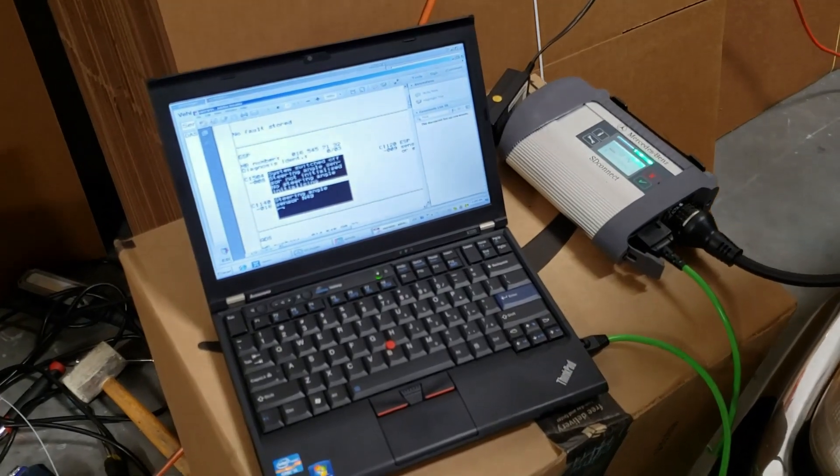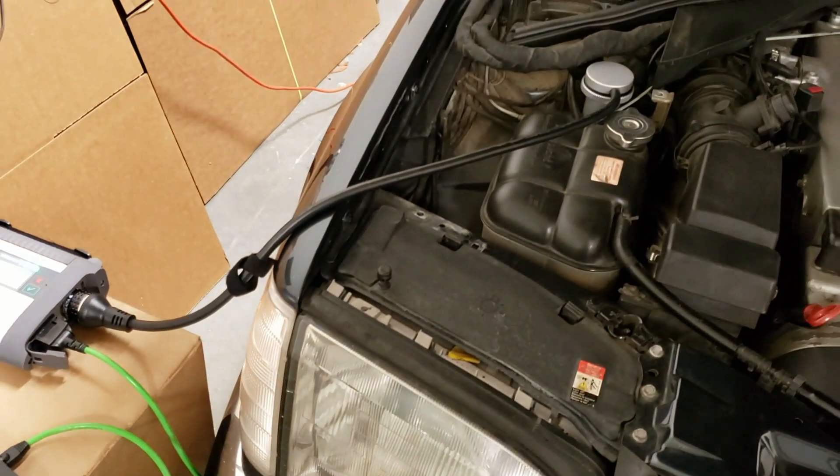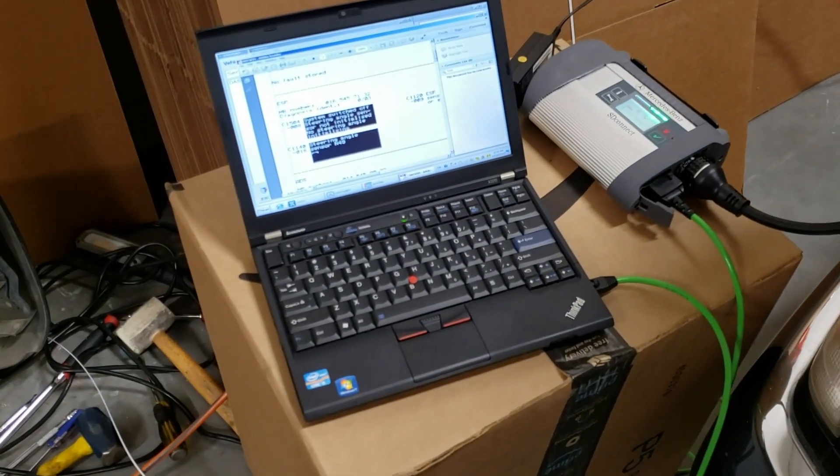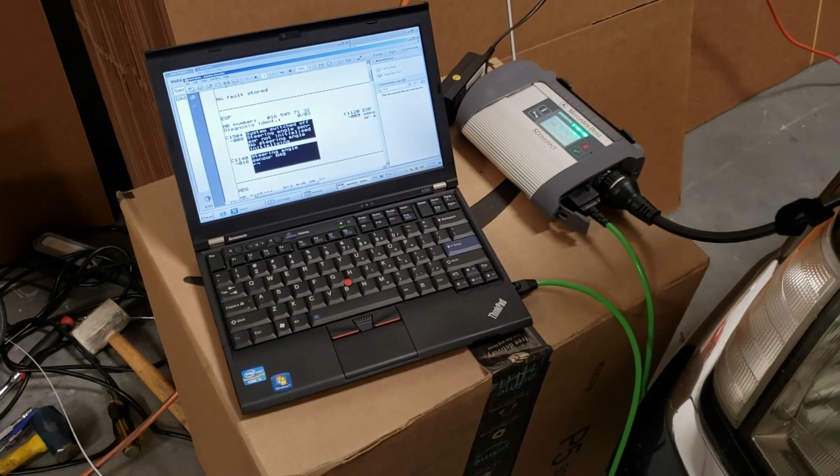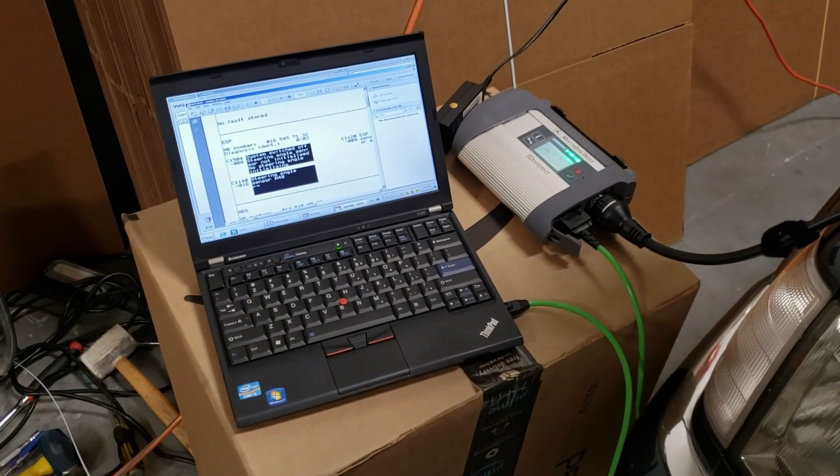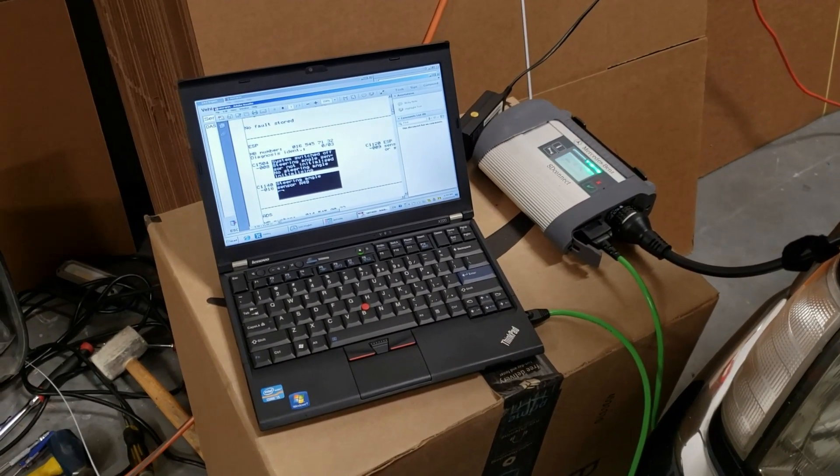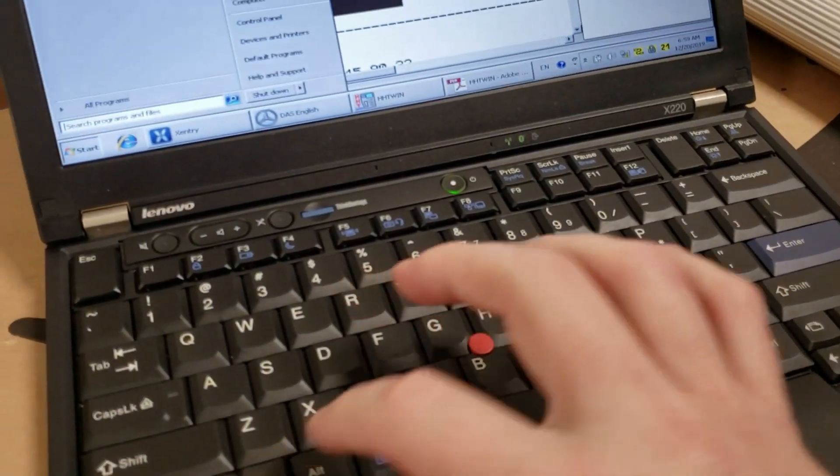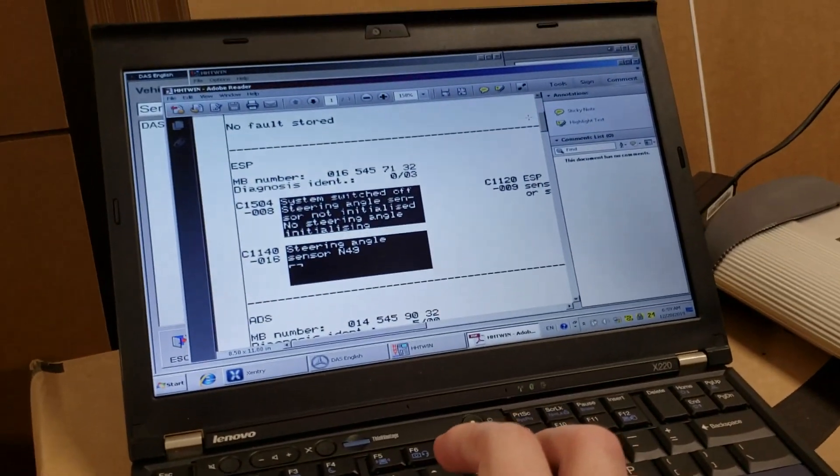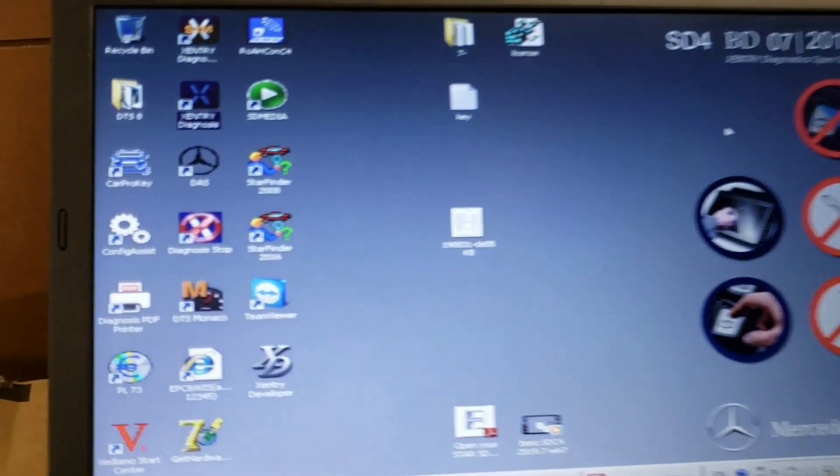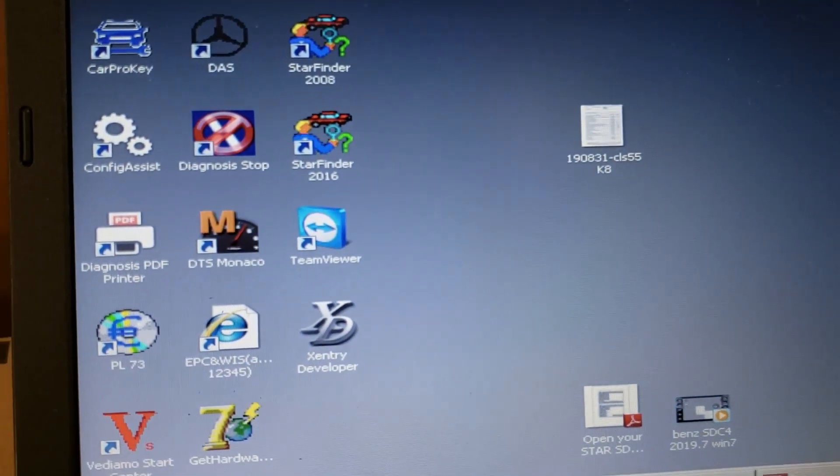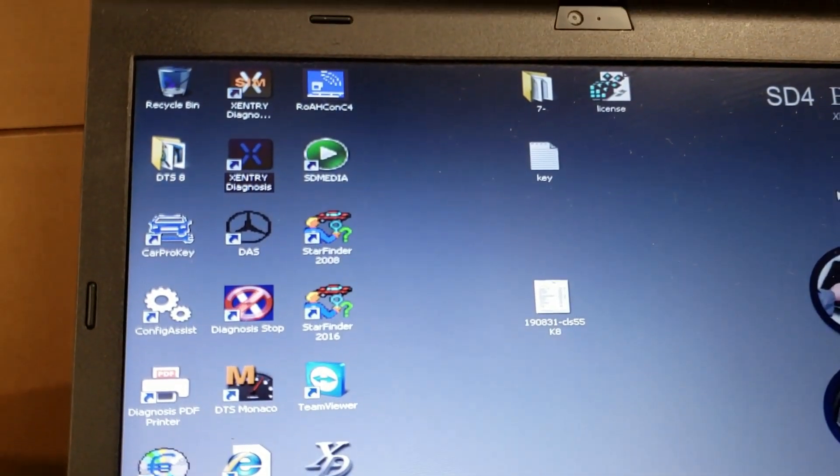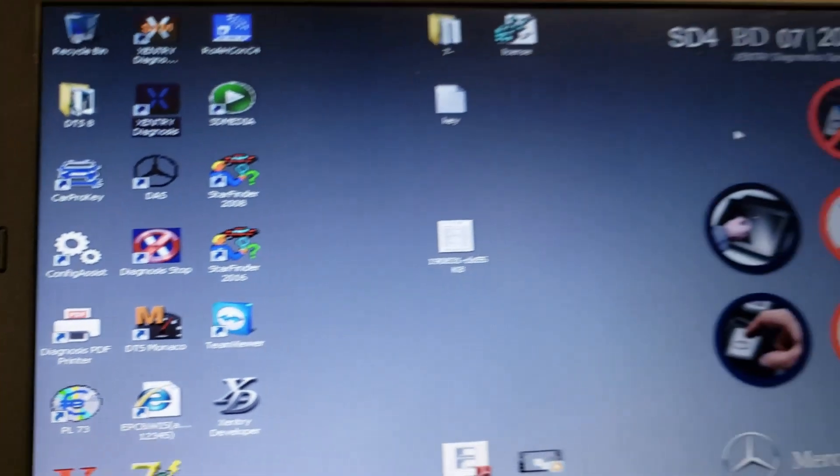But just to summarize this. I have a laptop. I have a multiplexer. Cables. And this is what I do. I'm just testing my Mercedes. In this video, I didn't show you how to use different modules in this software like EPC and other stuff. I have really no clue how to use them. But just to show you what's going on on desktop. No. Here. This is what they left me. There is a like TeamViewer, Starfinder, Zentry Developer, Desk, Zentry Diagnosis, SD Media and other stuff. This is how it looks.